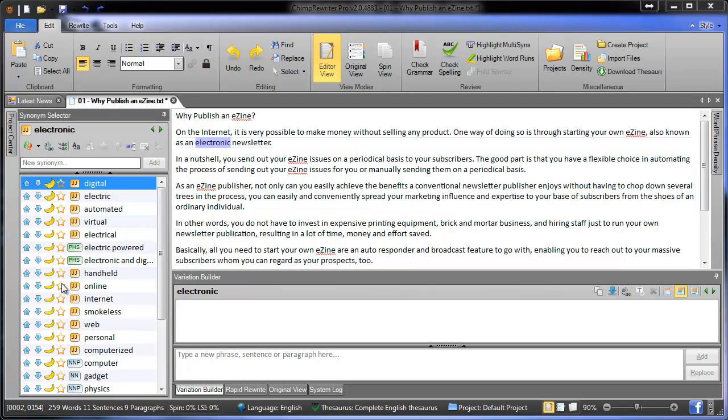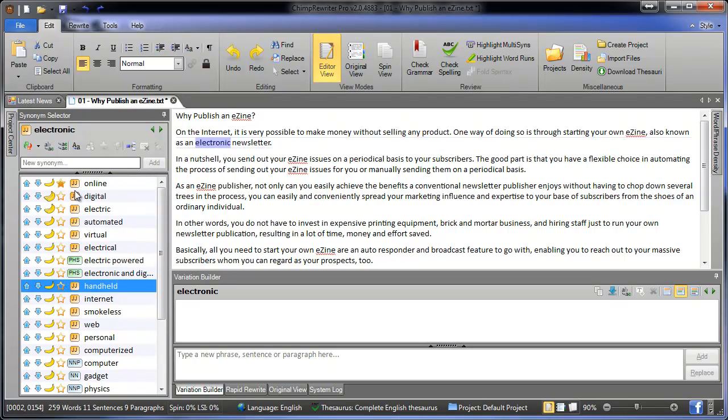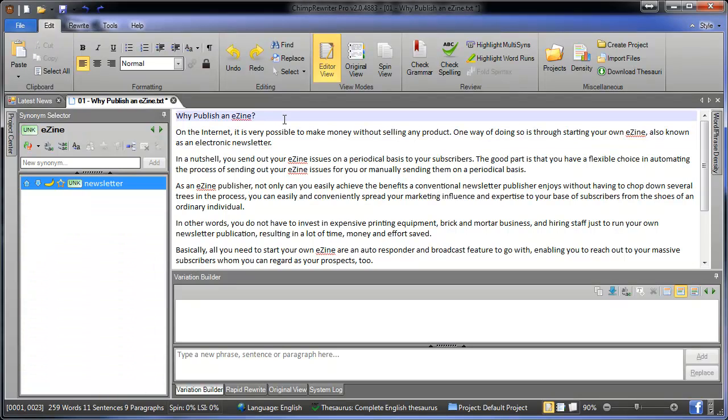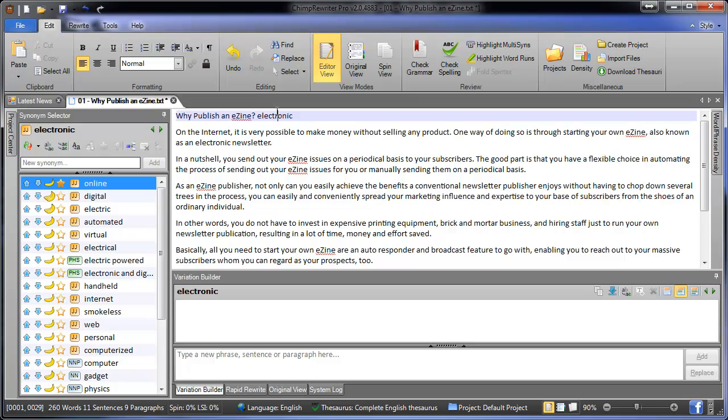The star icon allows you to favorite the synonym for this word, bringing it to the top. And this will apply for every instance of this word in the article. So there it is again at the top.